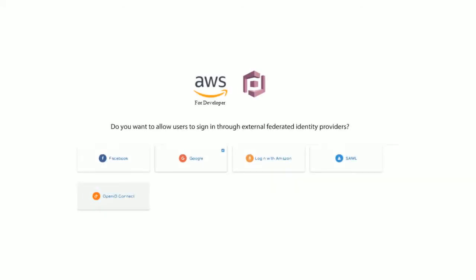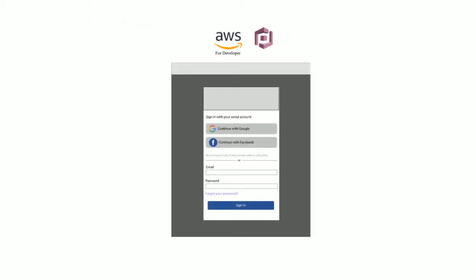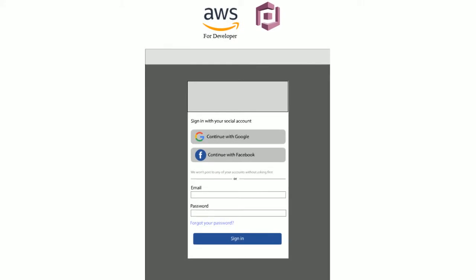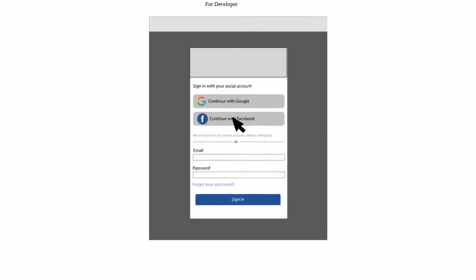After successful implementation, users can sign in using one of the available methods defined during the configuration process. Your web and mobile app users can sign in through social identity providers like Facebook, Google, and Amazon, or your own custom login.